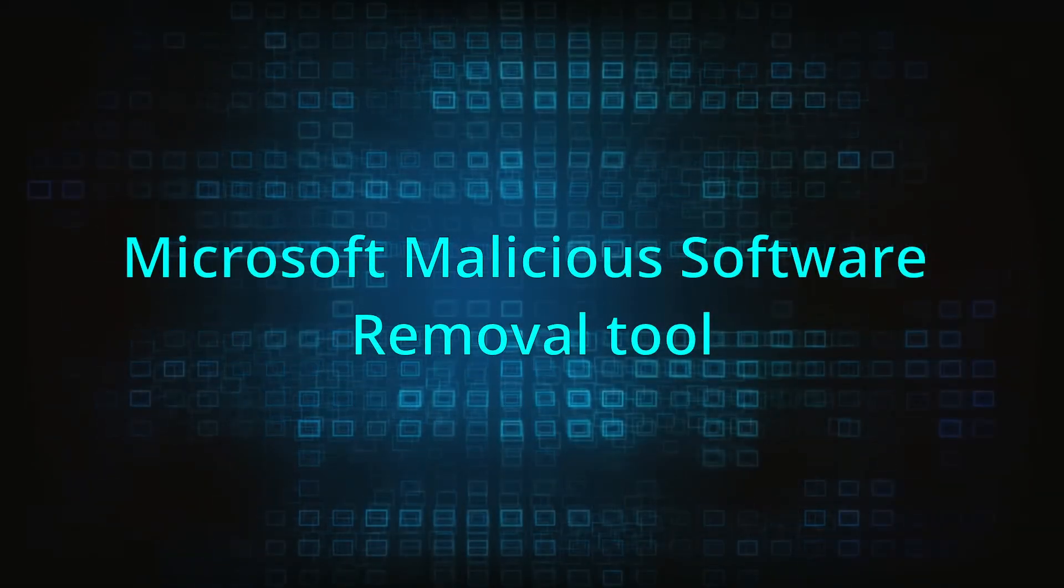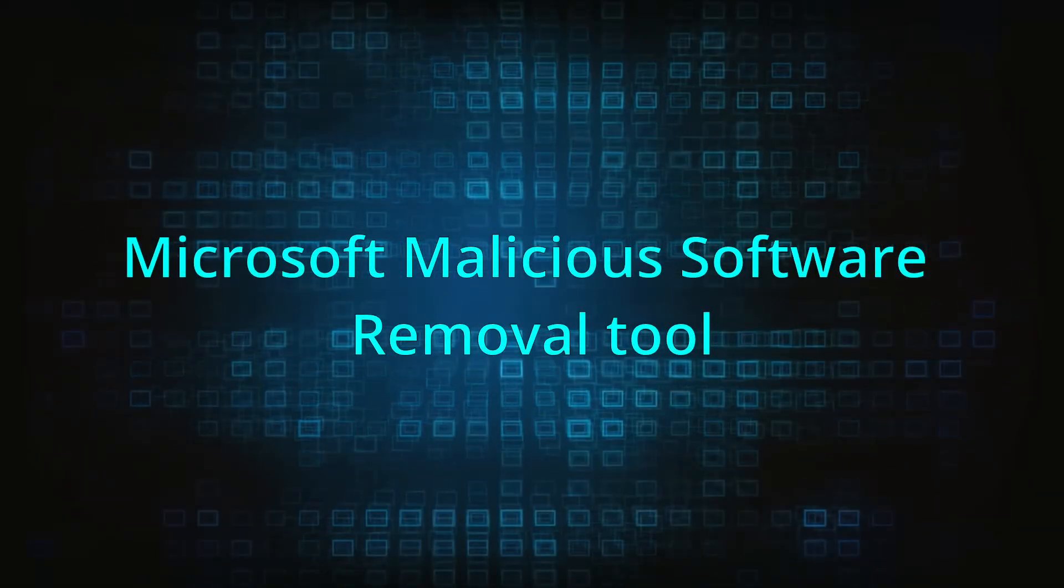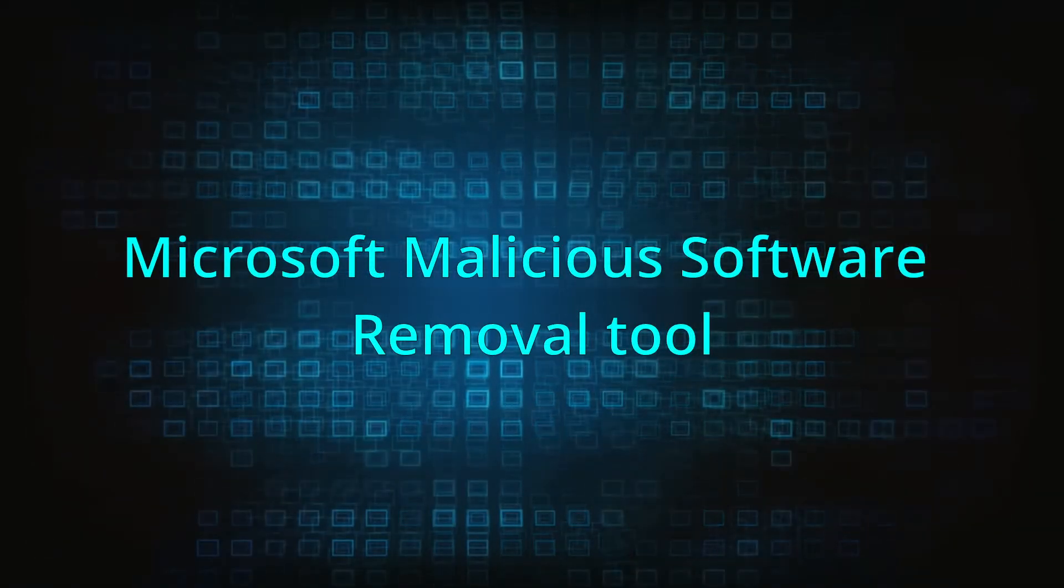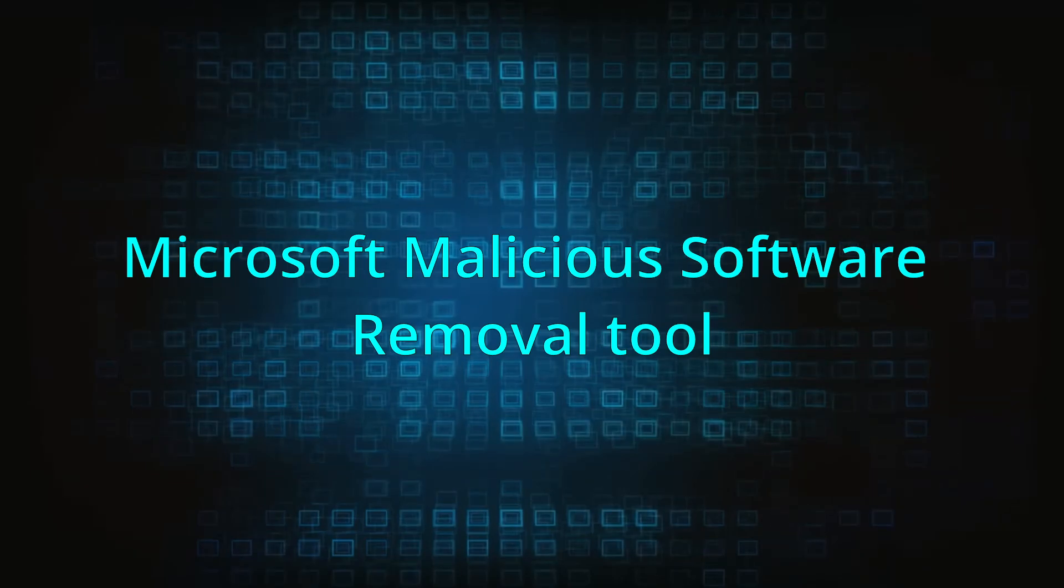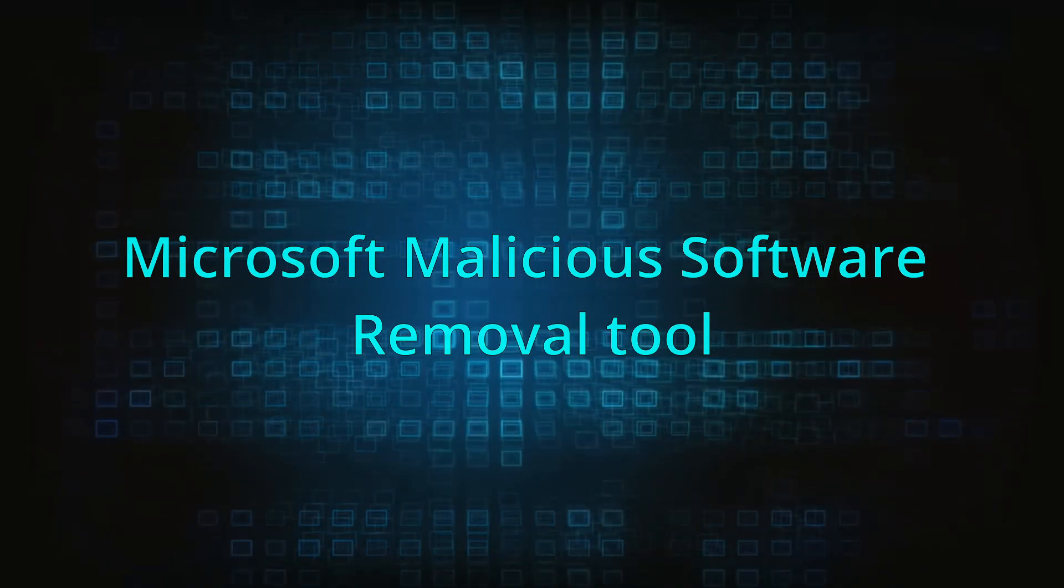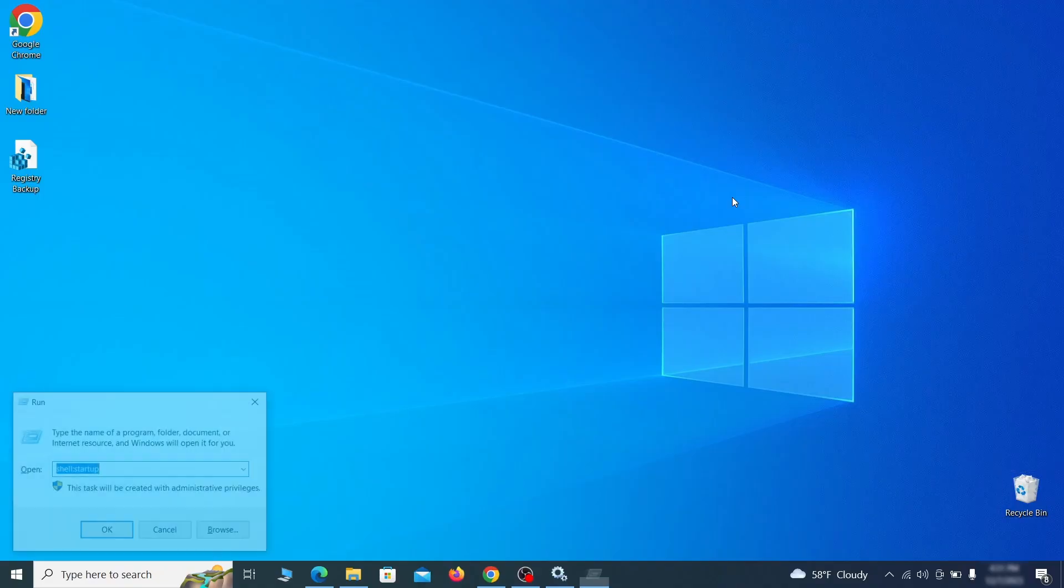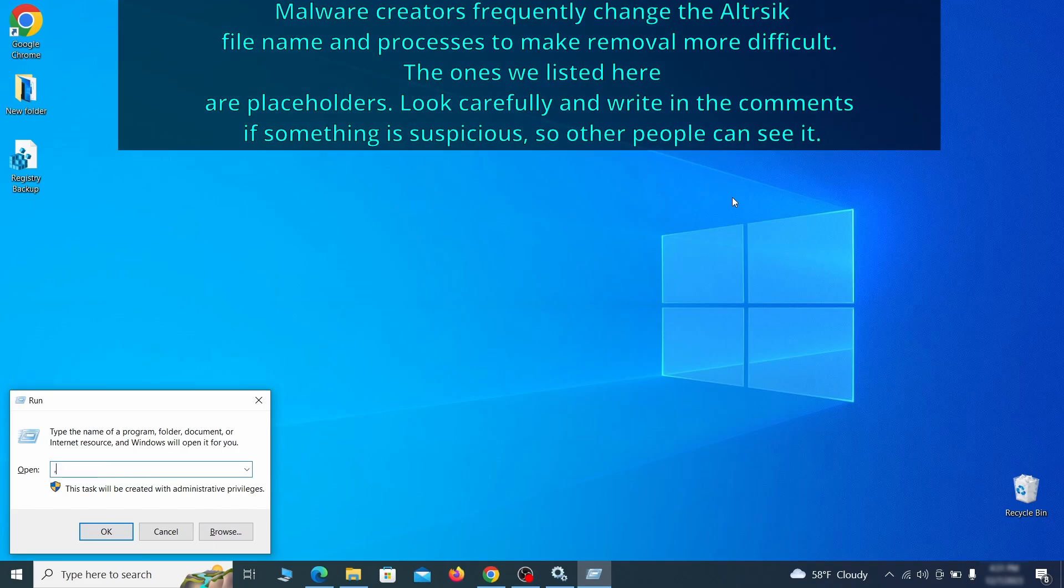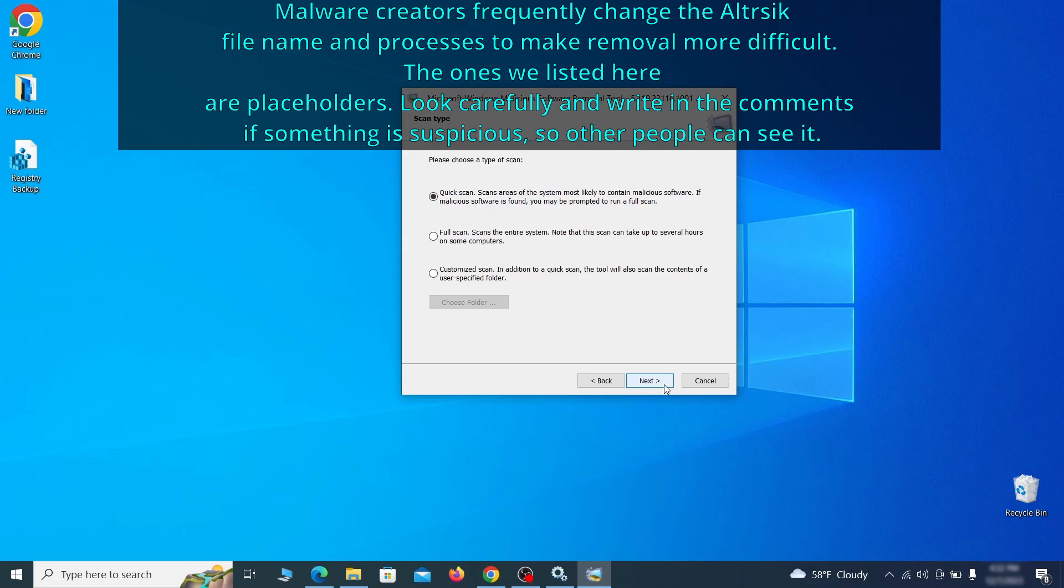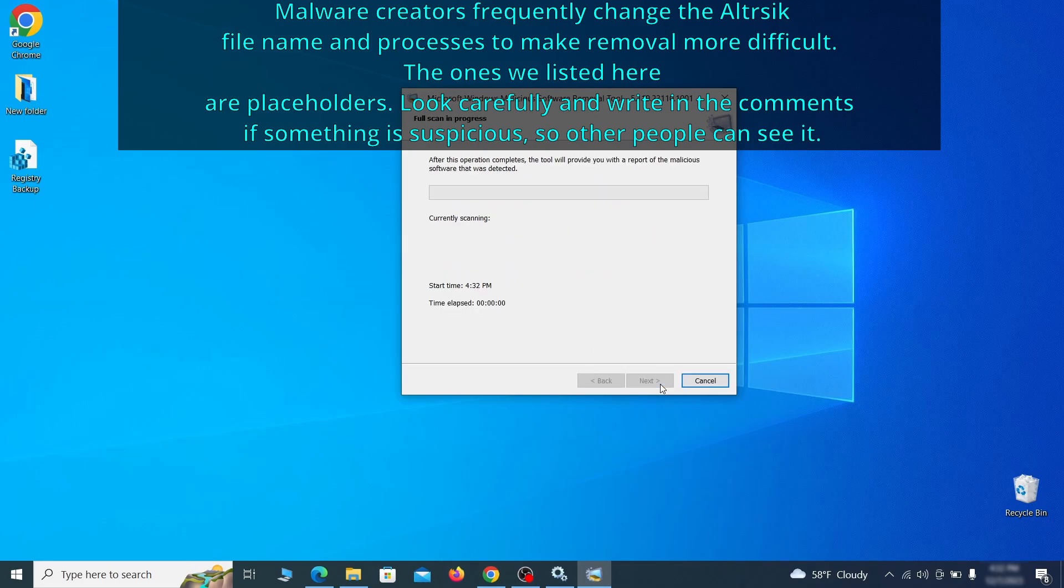The next step is to run a malicious software removal tool. This is a built-in Windows program that scans the system for common types of malware and attempts to delete them. To open it, press together the Windows key plus R, then type MRT and hit enter. Then simply select next, choose the full scan option, and click next again to begin the scan.